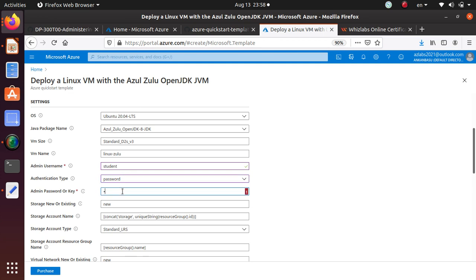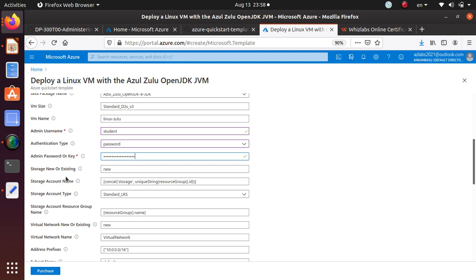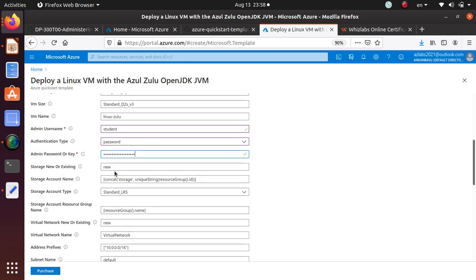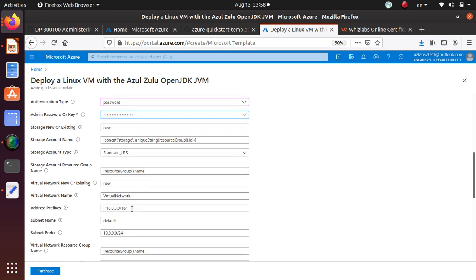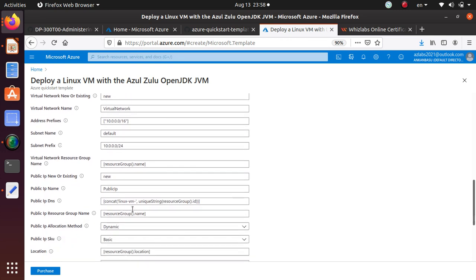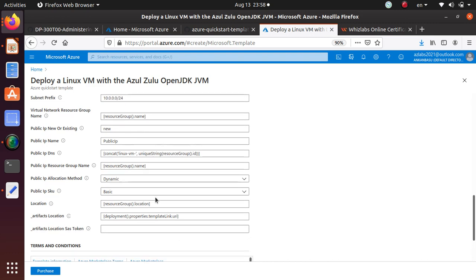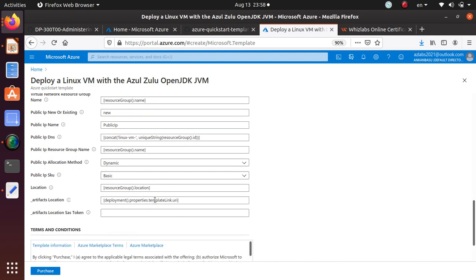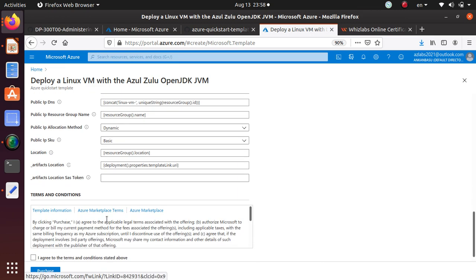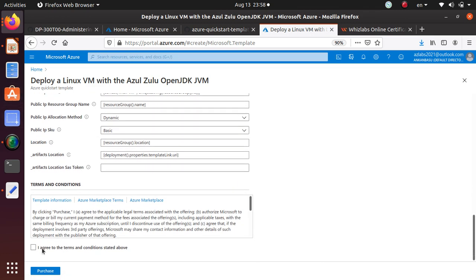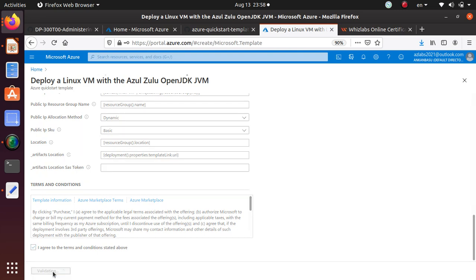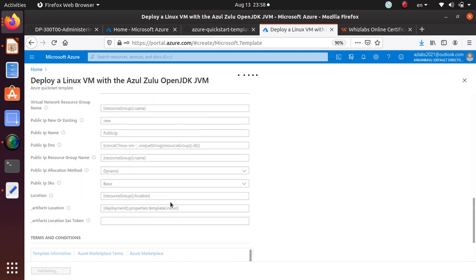Maybe just go with the password. Storage, new or existing, new. Everything else looks like it's already pre-loading. Artifact SAS token, I'm just not going to do anything anywhere else. I'm just going to say agree and hit on purchase.